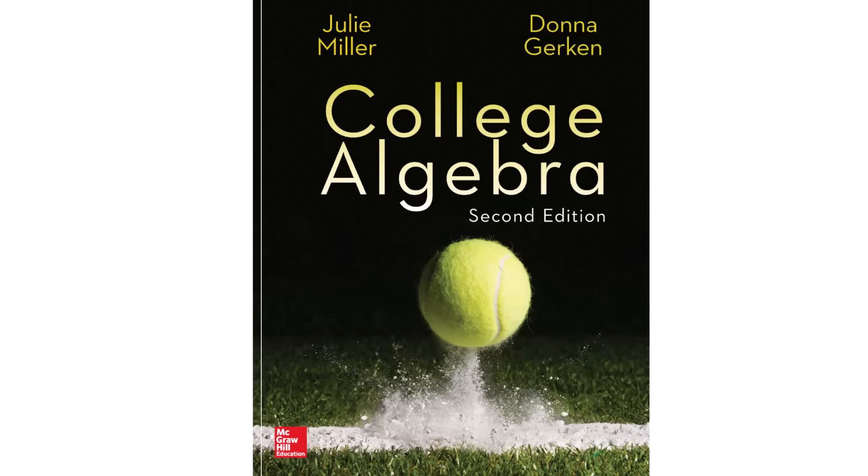Welcome to Algebra. In this playlist, we're going to go through this college algebra textbook shown here by Julie Miller and Donna Gerken.